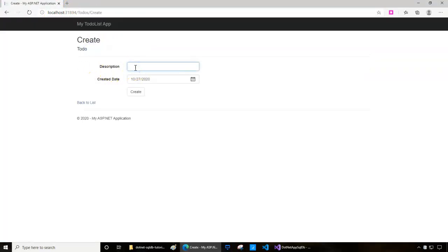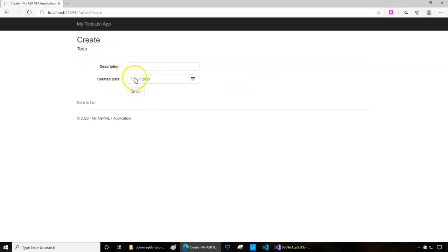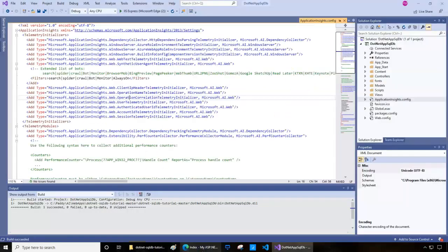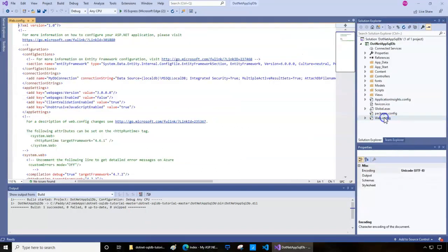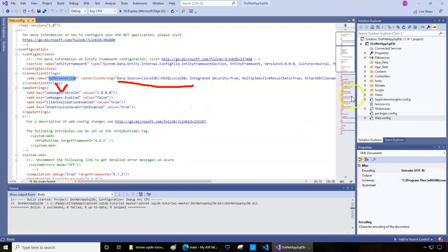I press Ctrl+F5 to start without debugging, and it opens in the default browser. This is the solution — a to-do list application. I can create to-do list items and also delete them. I just deleted one and it's working, so the solution code-wise everything looks good.